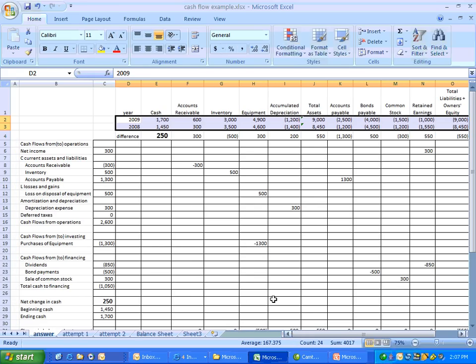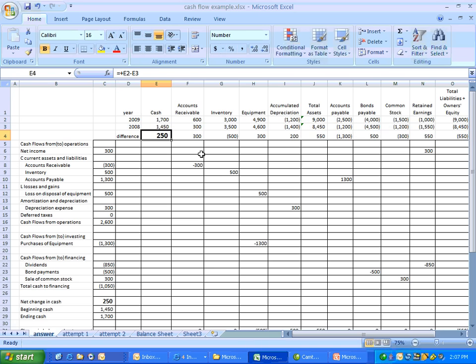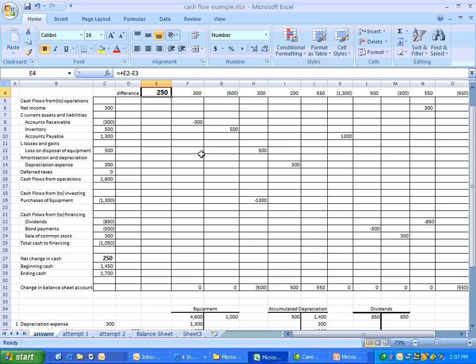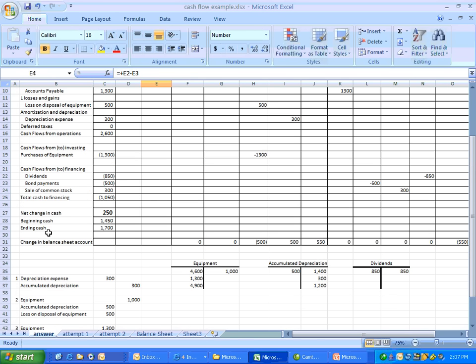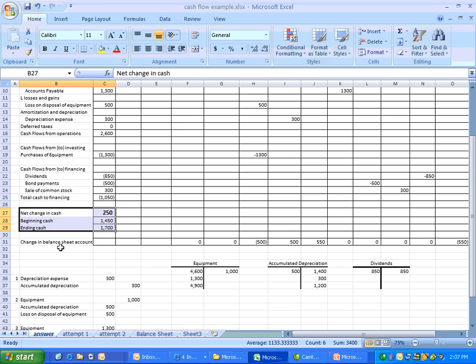So first of all, let's start with cash. Those are the same numbers that were on the regular balance sheet that we saw presented. The net difference is $250. That actually goes down here in the very last section on the net change in cash. So our net change in cash is $250 for the year. Beginning cash is $1,450. Ending cash $1,700. That would be the reconciliation section of our statement of cash flows.